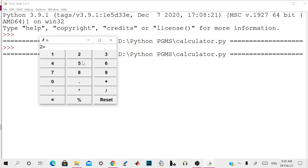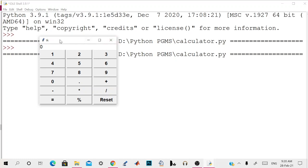2 plus 5 equals 7, and 8 mod 4 should be 0, right. We can change the title of the title bar to be calculator also. Root.title to be calculator.